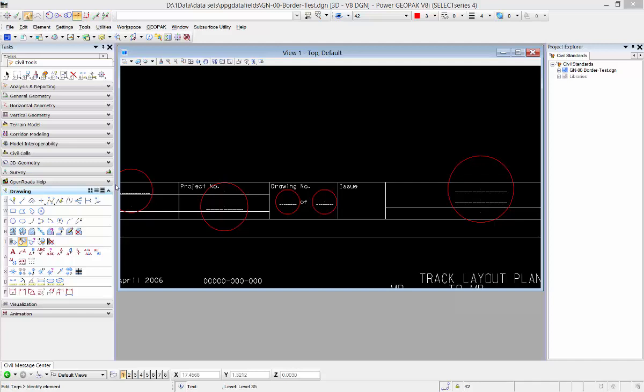In this example, we're going to use the create cross-section command to automatically populate some of our title block data when we cut cross sections.